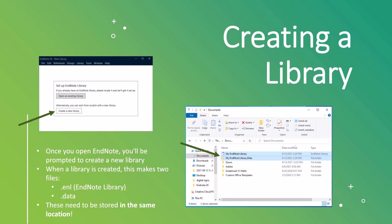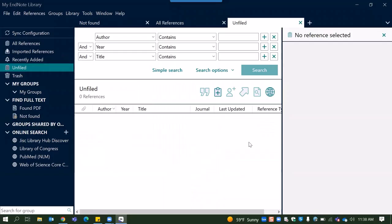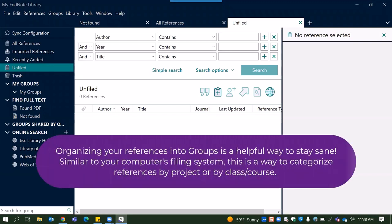Alright, so with that being said, I will hop over into EndNote and show you that this is what it looks like. So this is an empty EndNote library. This is what it looks like fresh and clean. What I always like to do first when I'm opening a library is I like to create groups and split things into groups.